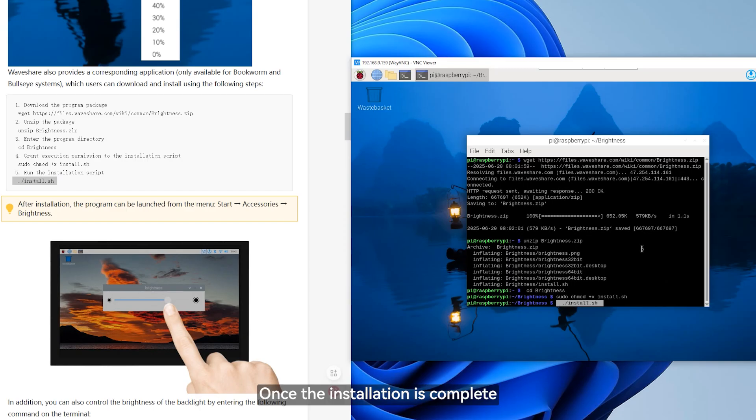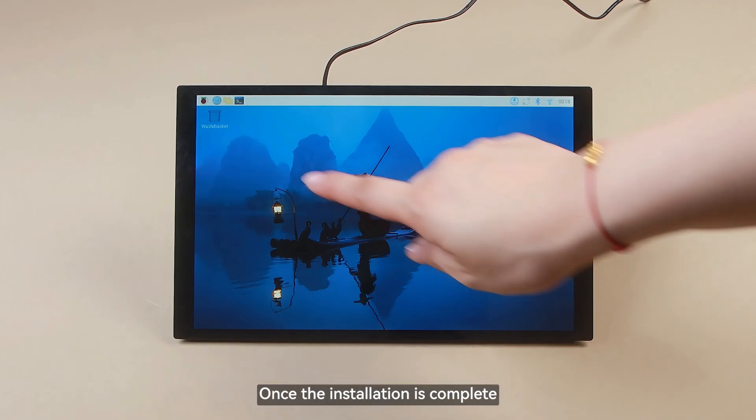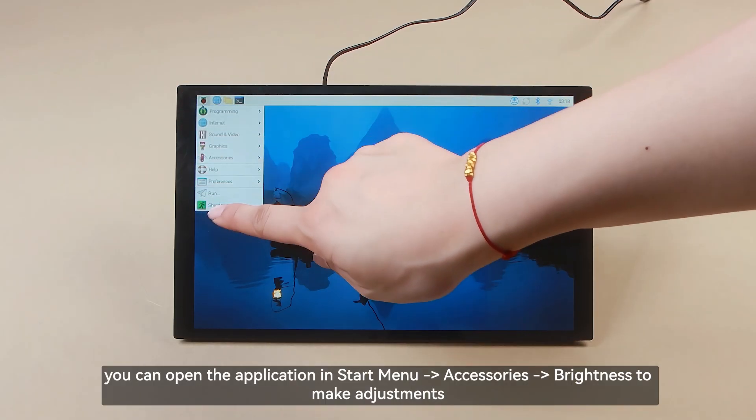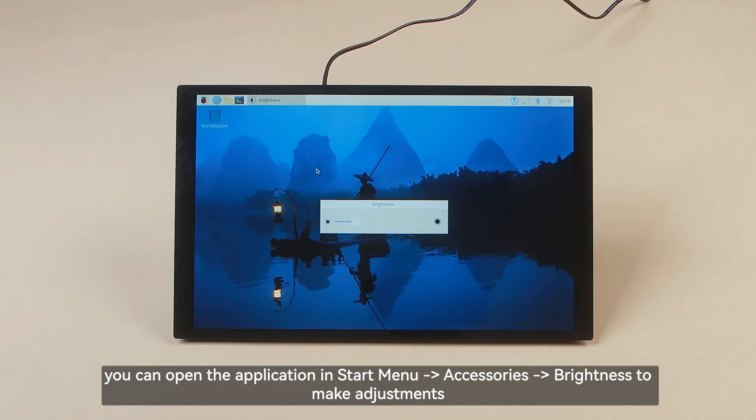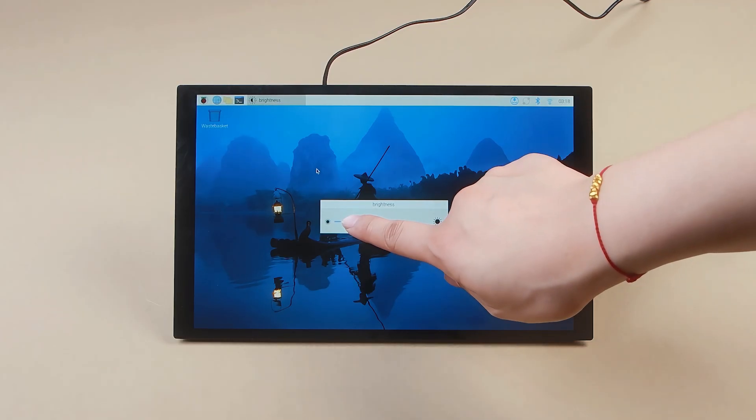Once the installation is complete, you can open the application in Start Menu, Accessories, Brightness to make adjustments.